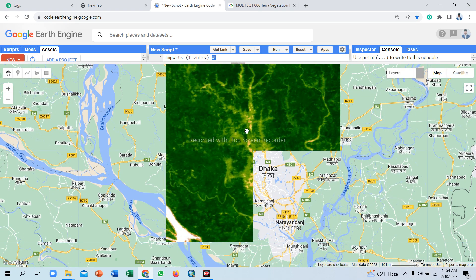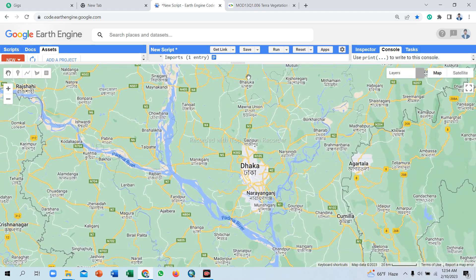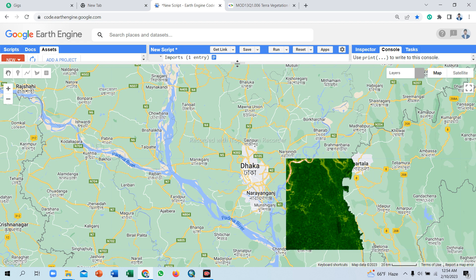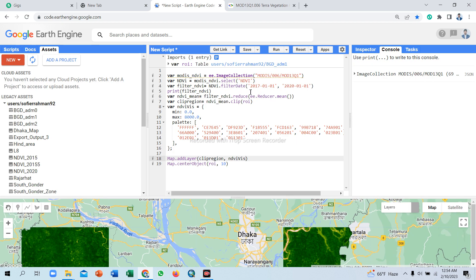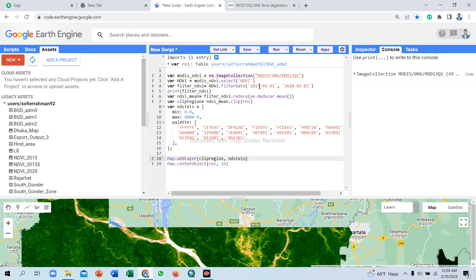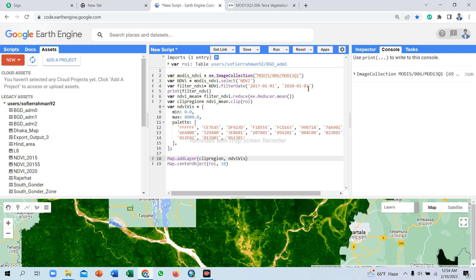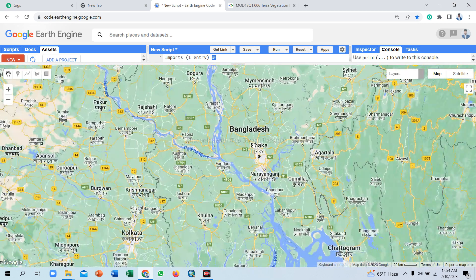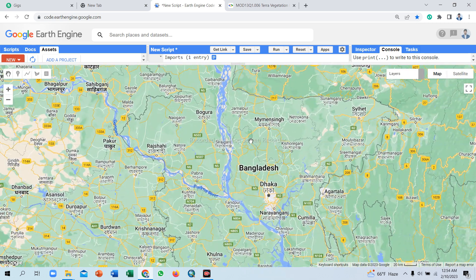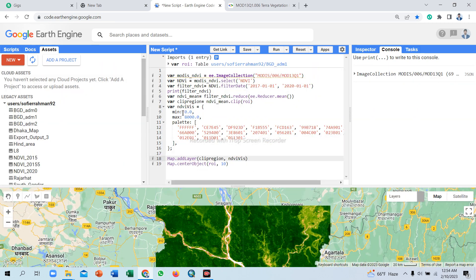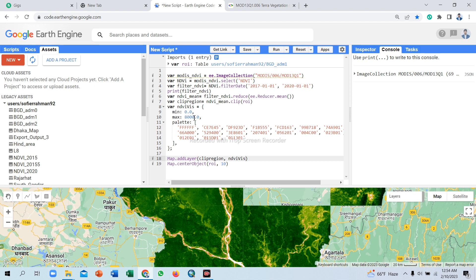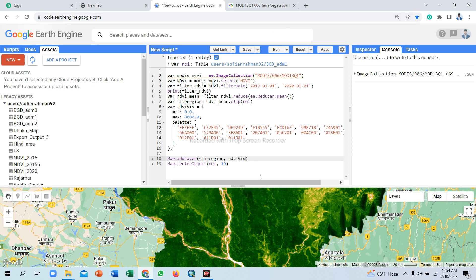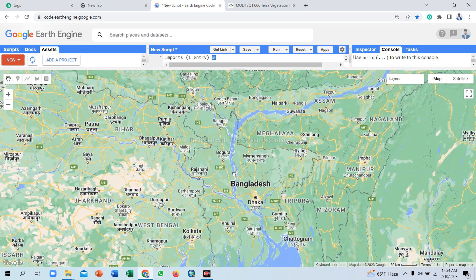So now we show the NDVI map for NDVI image for the year 2017 to 2020. NDVI map. The map range value, the map range value is zero to 8000.